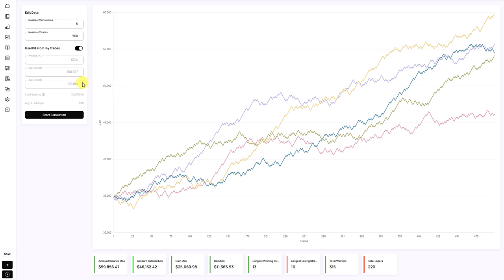You can make changes to those statistics by unticking this box, and then you can adjust the win rate, the average gain, and the average loss, so that you can also play around with different R-multiple levels.